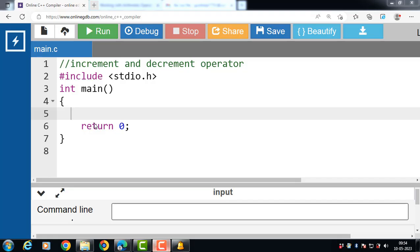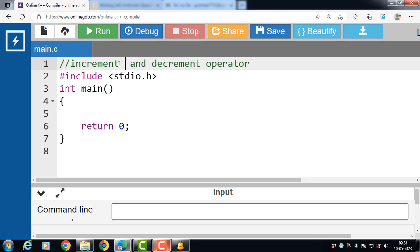Hello everyone. In this video we will discuss increment and decrement operators in C language. Increment and decrement operators are used to modify the value of a variable in C programming. They are unary operators, which means they operate on a single operand. The increment operator is denoted by the symbol plus plus, and the decrement operator is denoted by the symbol minus minus.